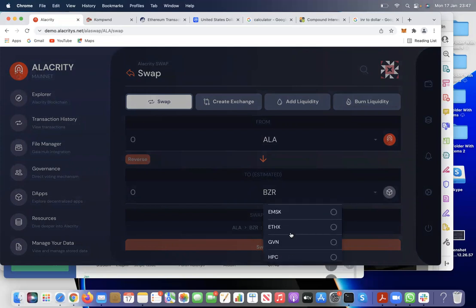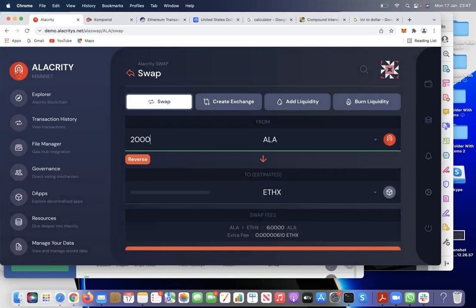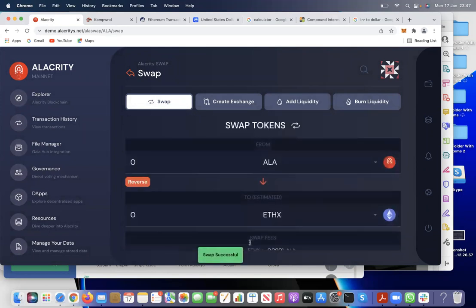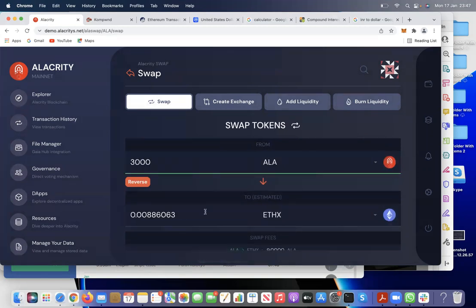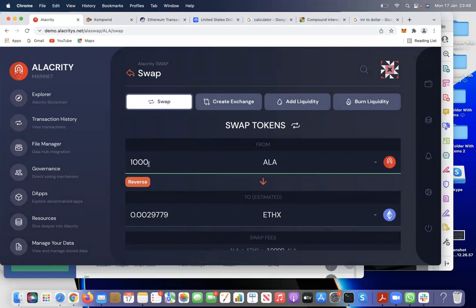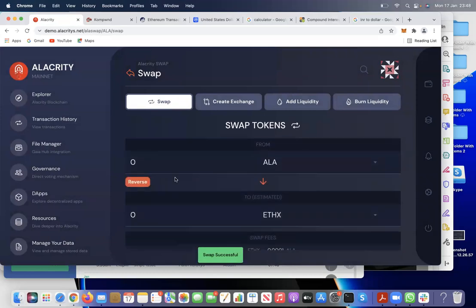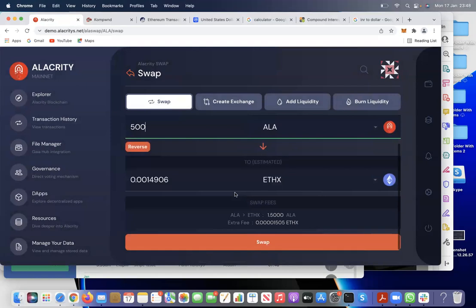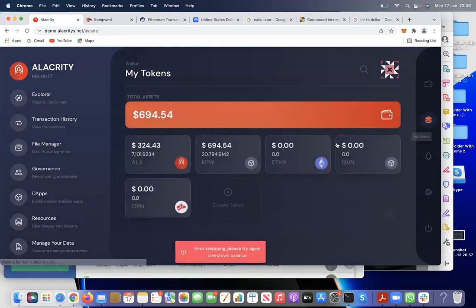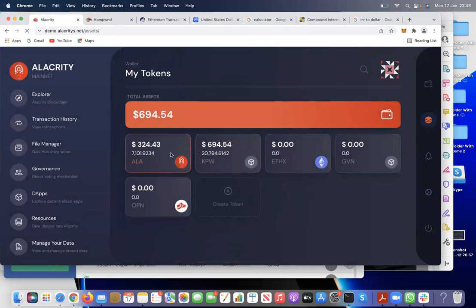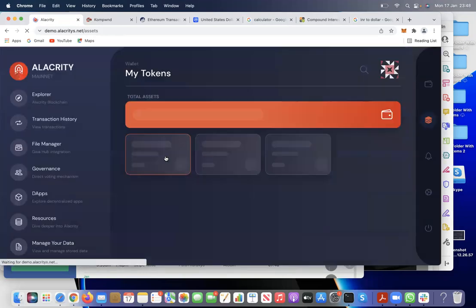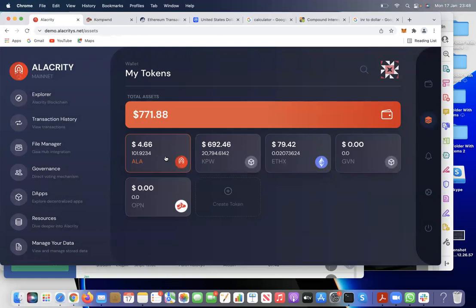Let's sell 2000 ALA — done. Then 3000 — done. Let's try 1000, maybe 2000 — done. Now balance is overdrawn, which means I've already spent all the ALA. The ALA has been sold to the exchange built on the Alacrity blockchain, called AlaSwap, which is an Ethereum exchange built on Alacrity. We have sold the ALA and received Ethereum.